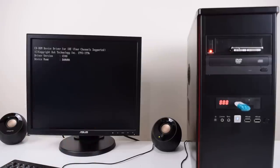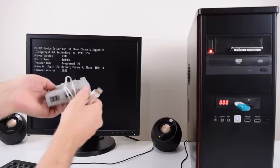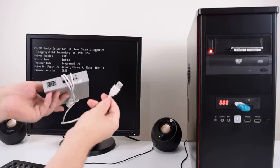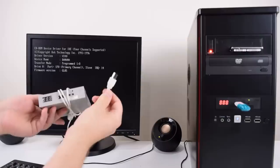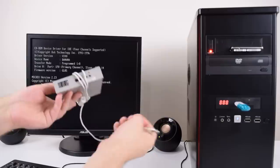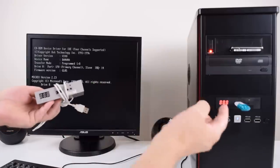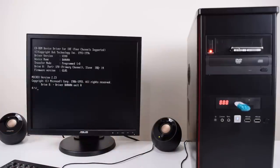However the GoTek exists in an external format. This is the external USB version of the GoTek. You plug this into your modern computer and just transfer the files through the USB stick. Easy.